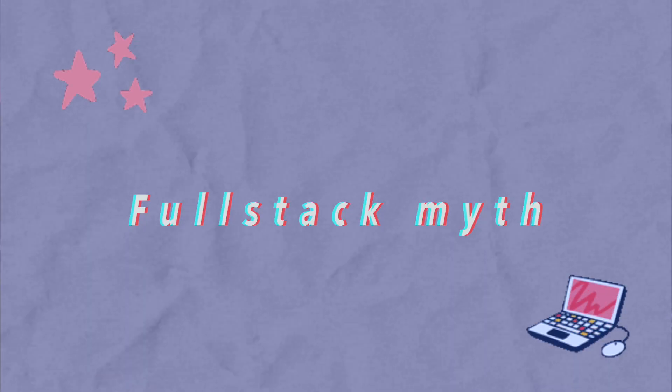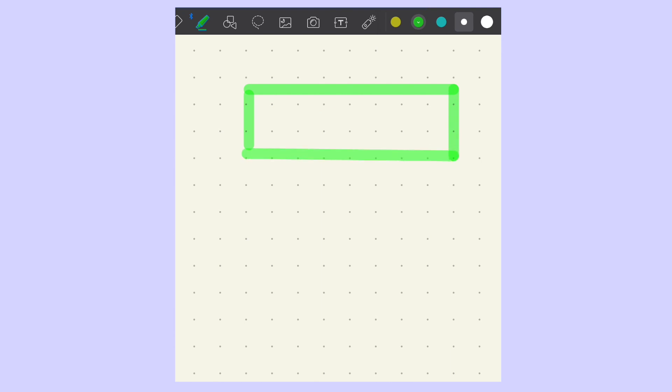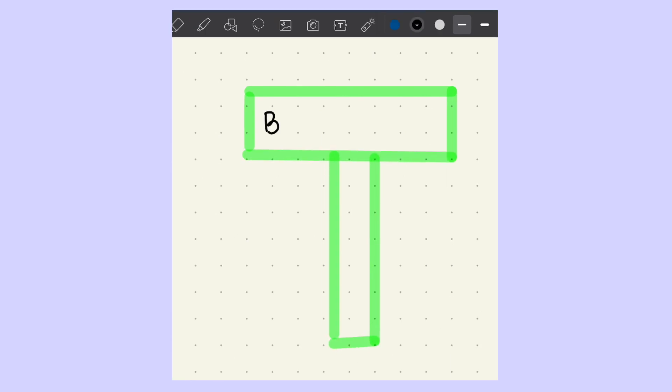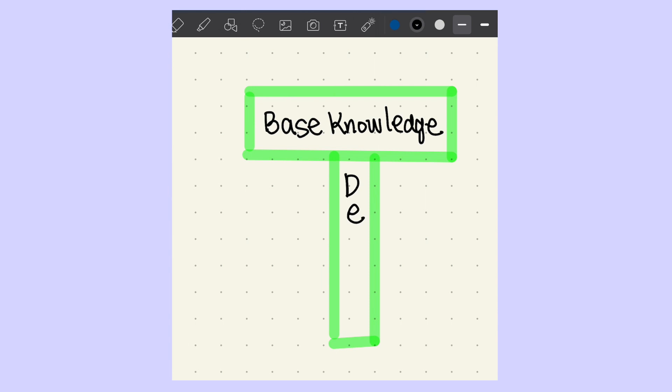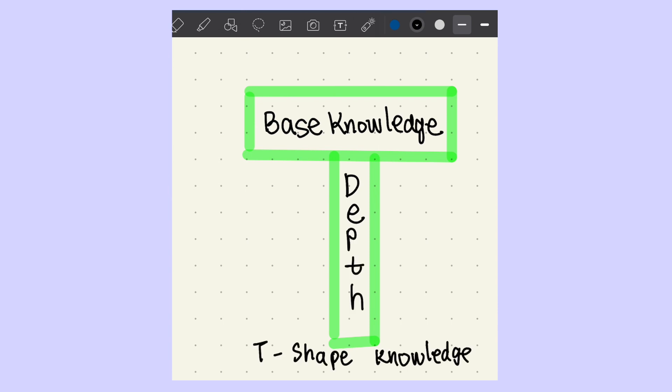The first thing you might wonder is: is it possible to be a full stack developer? In coding, you can't really be an expert at everything. It's kind of like a T-shape, which means you have a general understanding of the basics and then go deeper into one or two particular things, expanding your knowledge.